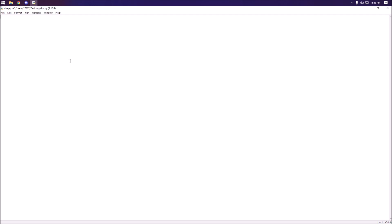I have a blank Python file here so the first thing we're going to want to do is import our dependencies. In this case we're going to be importing requests.